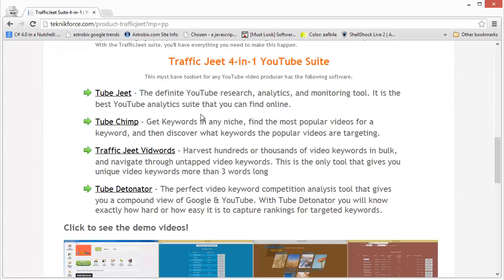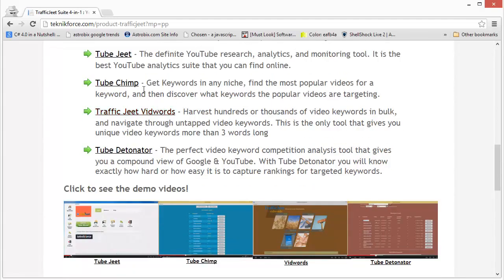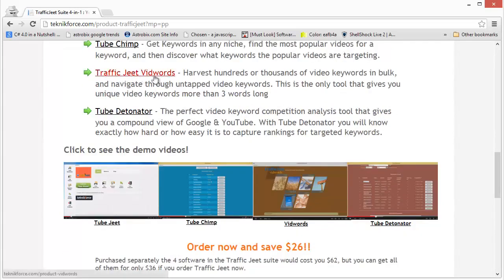Tube Chimp is a little keyword research tool which lets you get keywords in any niche, find the popular videos for any keyword, and then discover what keywords the video is targeting. This is an amazing tool which lets you actually find out which keyword a video is targeting.